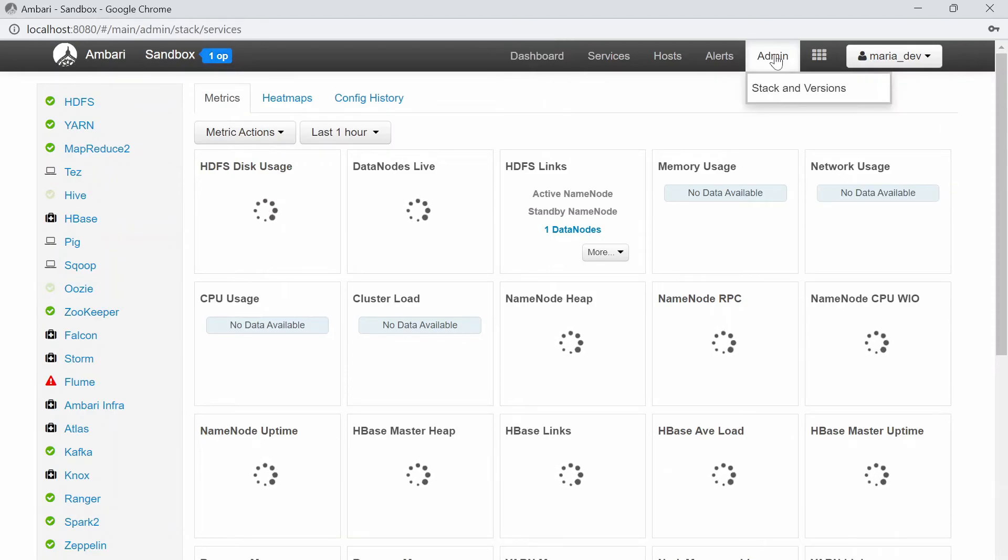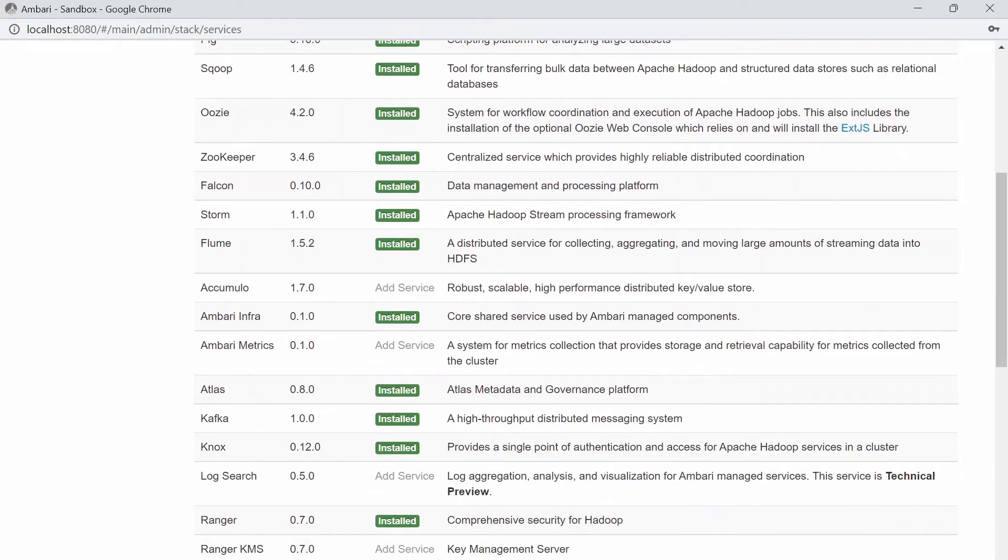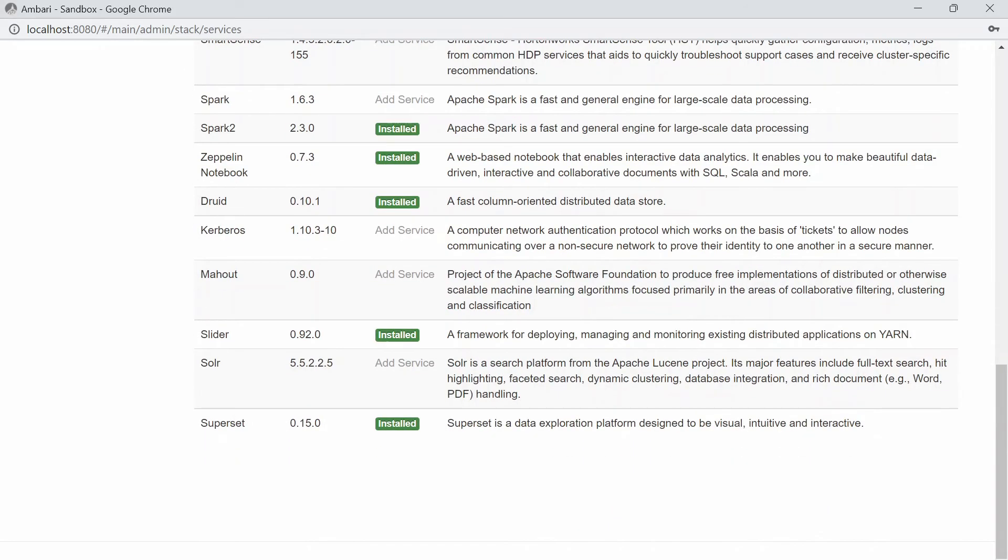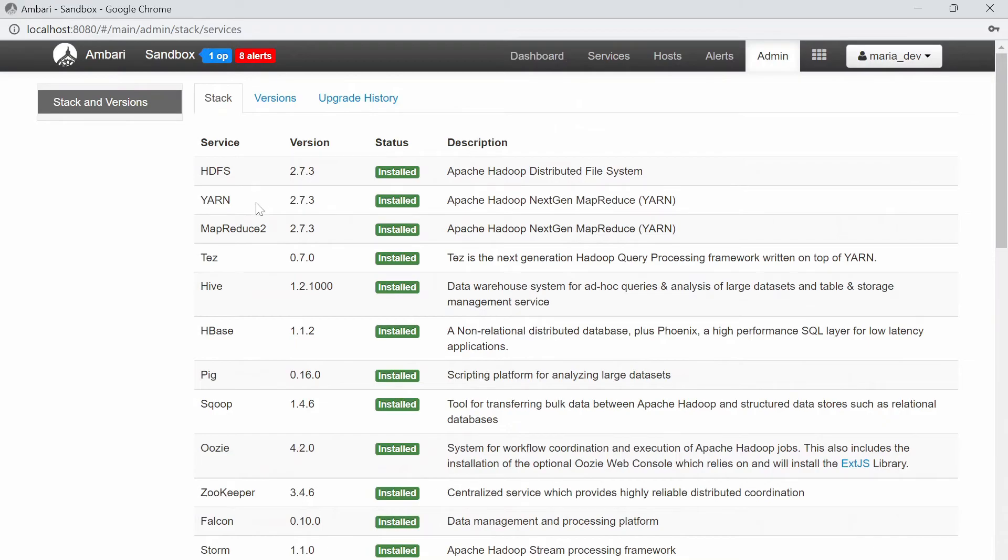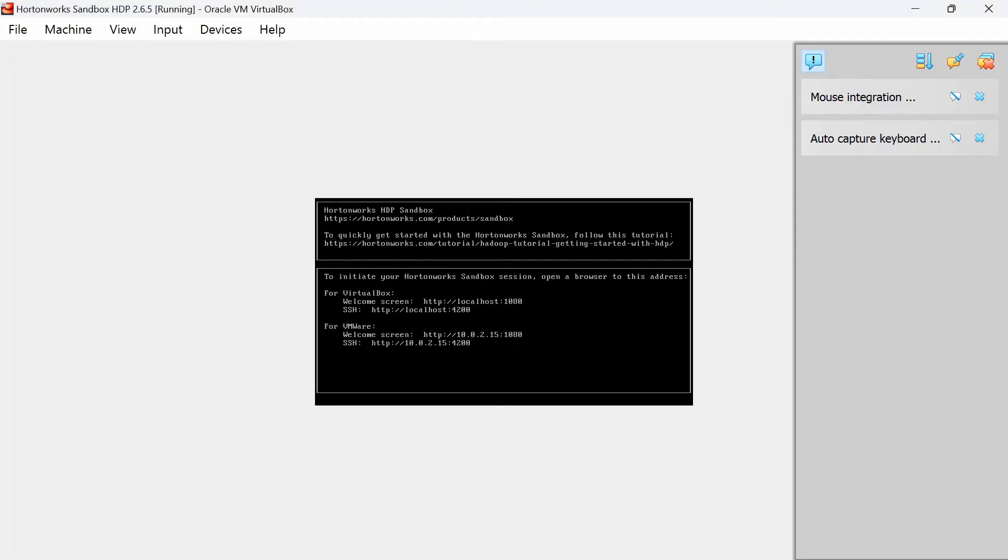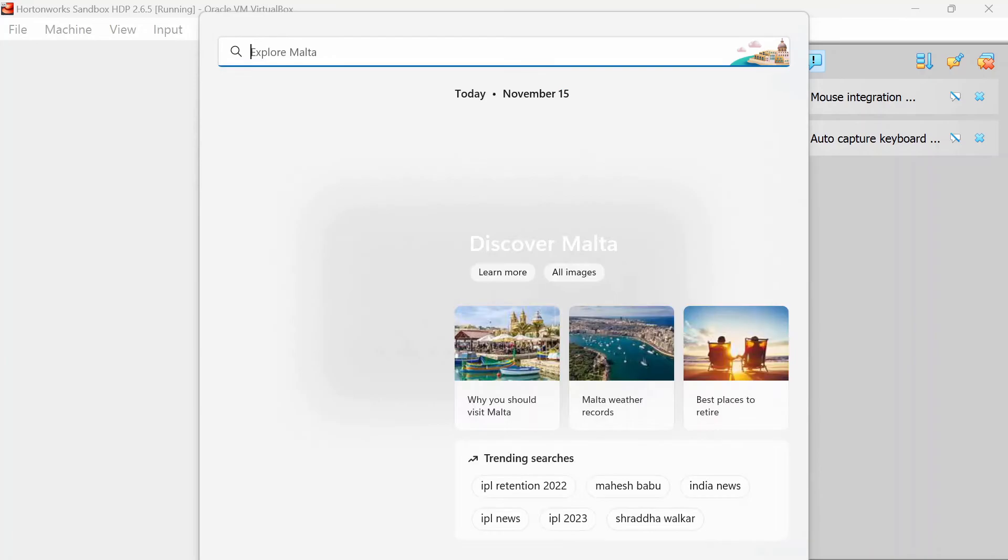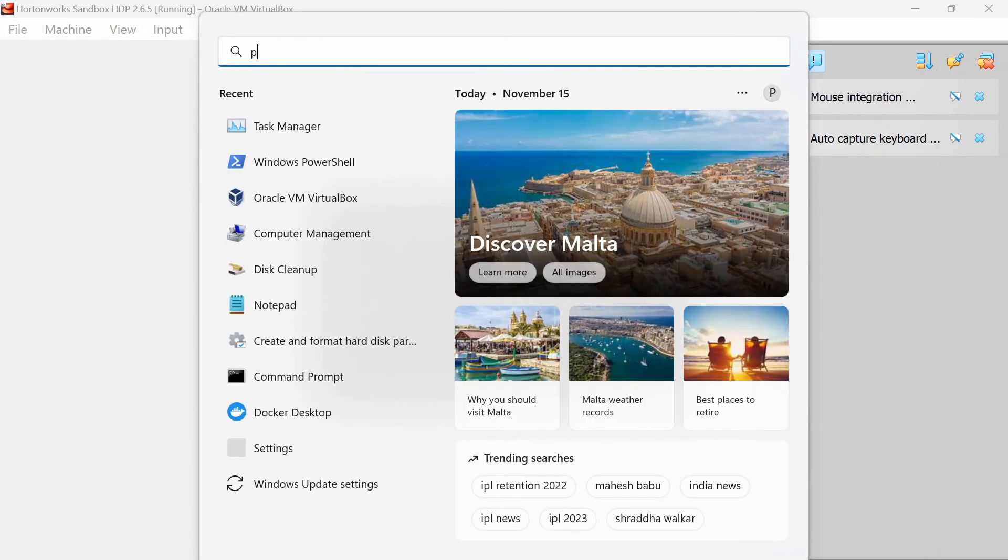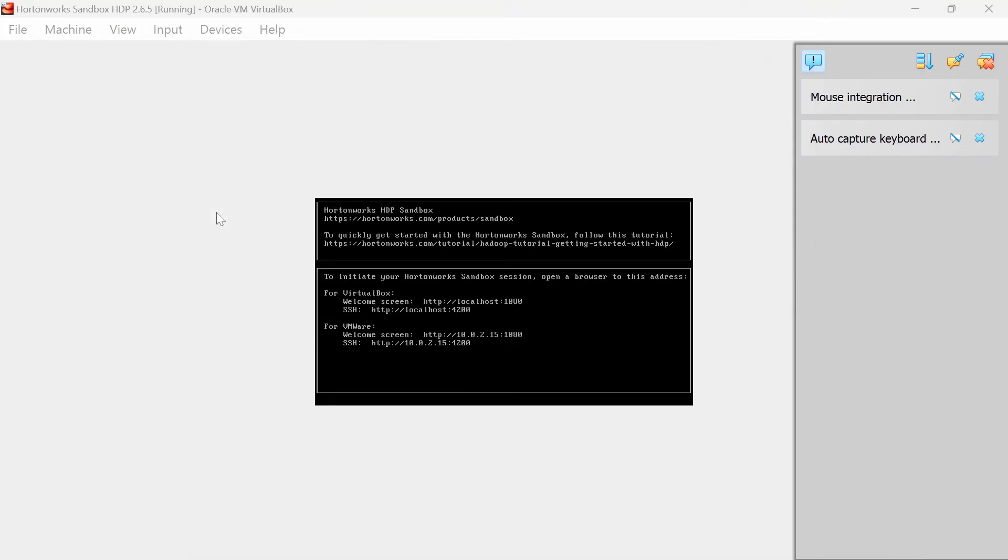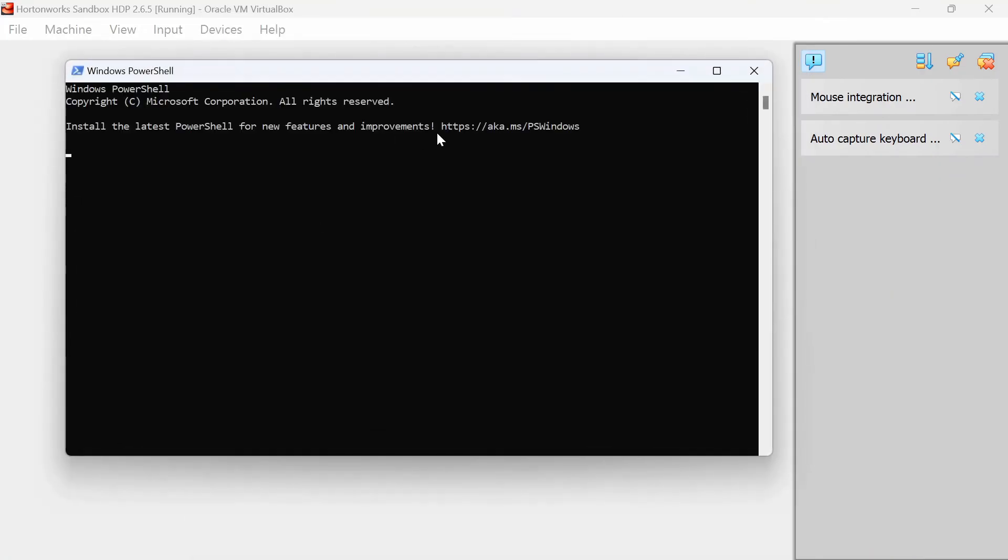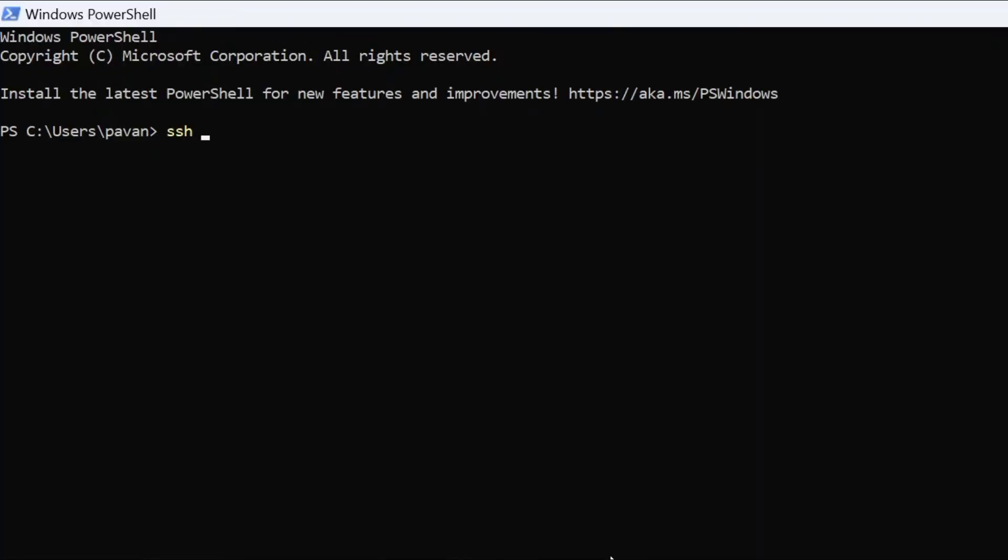If you go to admin here, you can see all these tools, all of these Hadoop tools are pre-installed in this virtual box. Also, if you can see here, you can actually SSH into the cluster. Let's do that. Open your PowerShell. You can open the terminal if you are in Mac or Linux. Type in SSH root@127.0.0.1 -p and give the port number as 2222 and click enter.